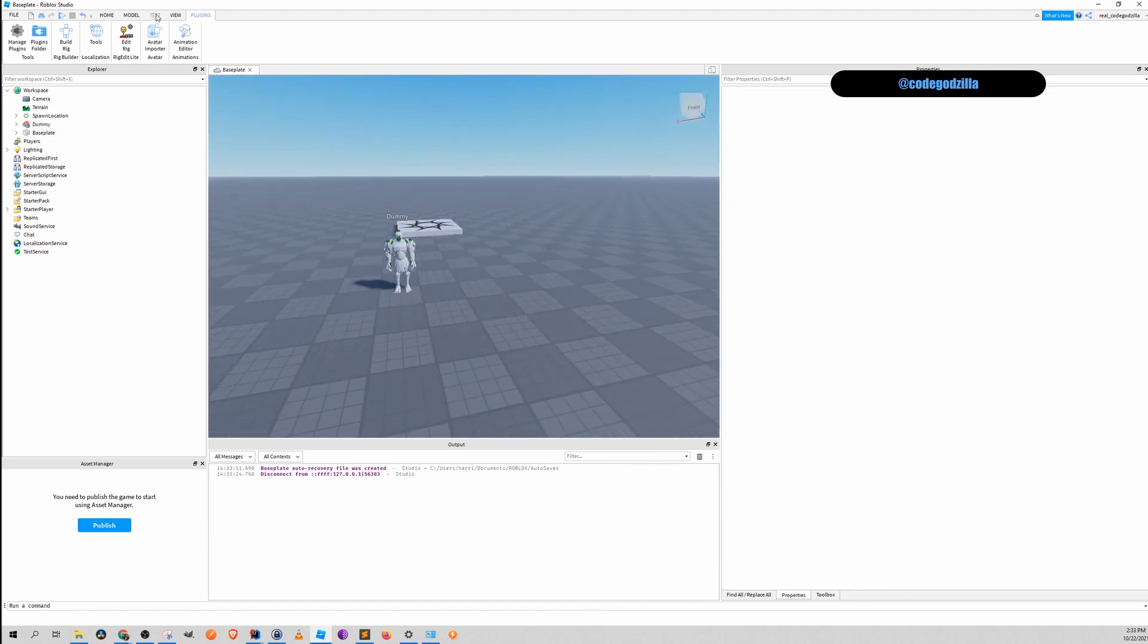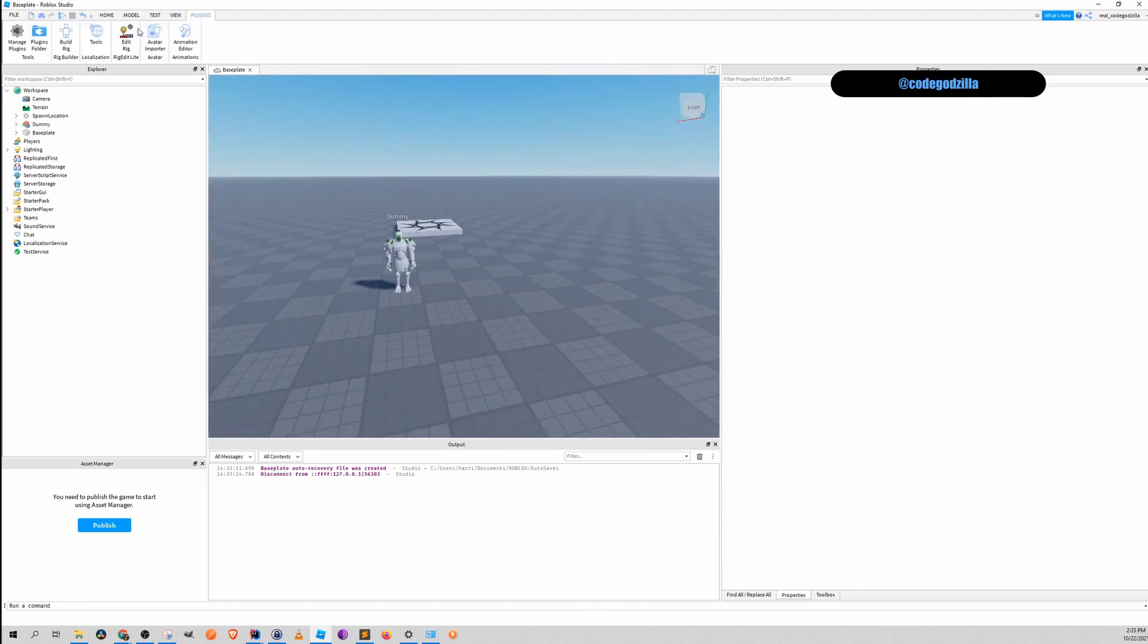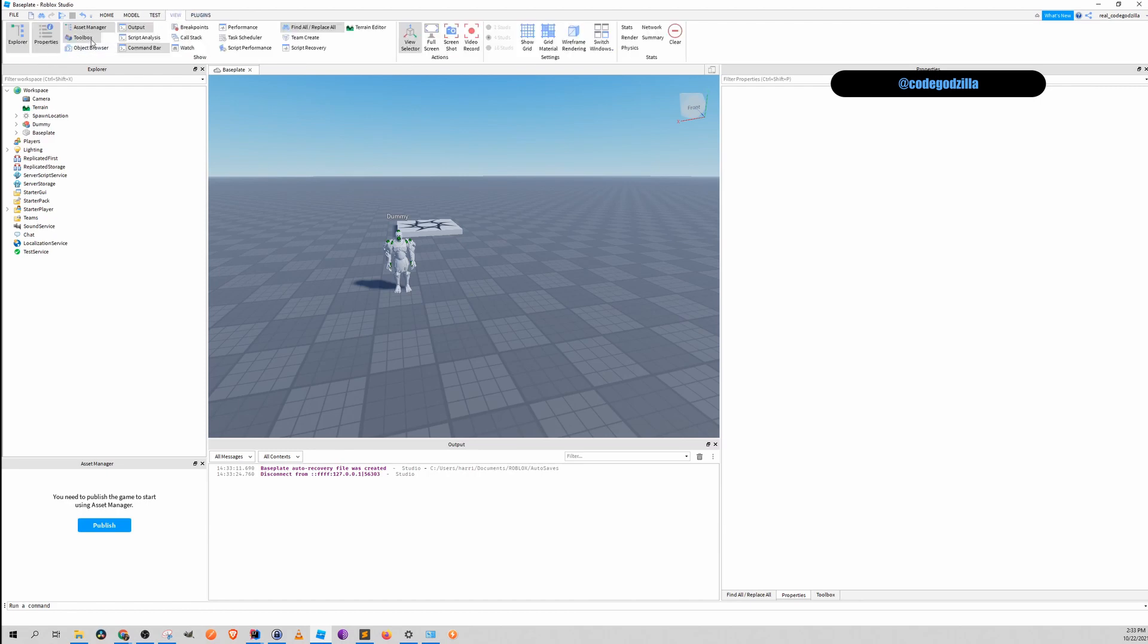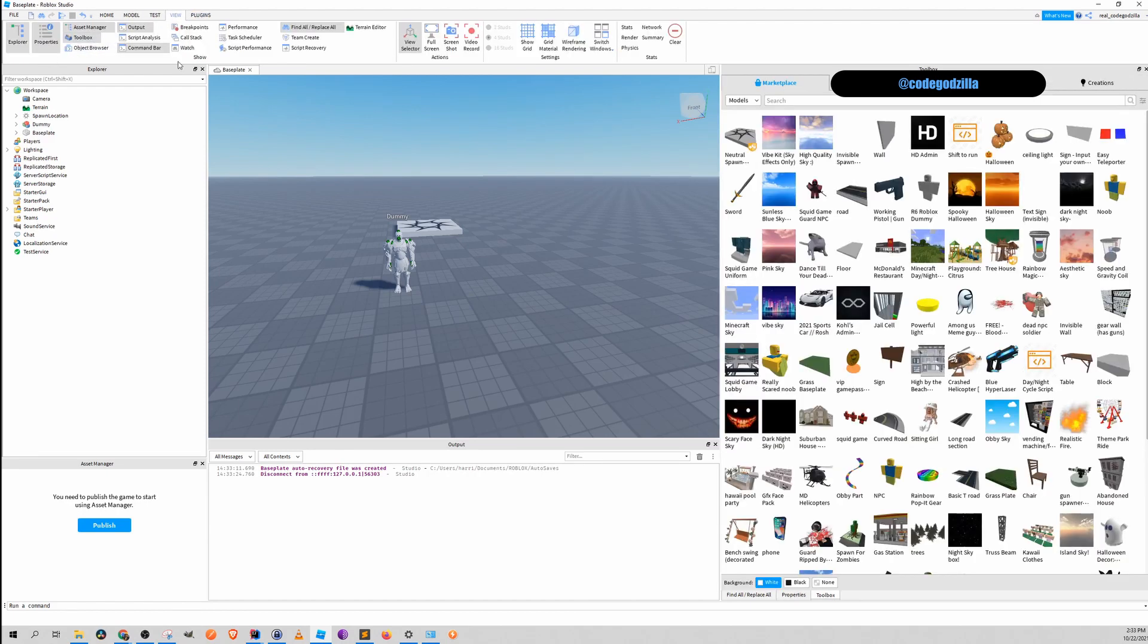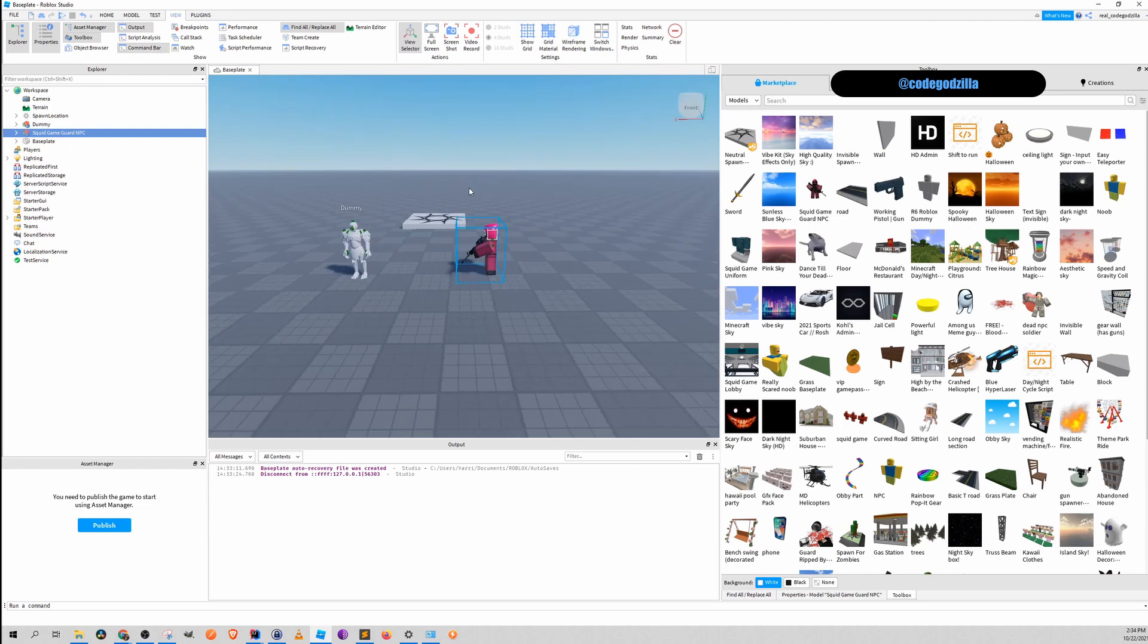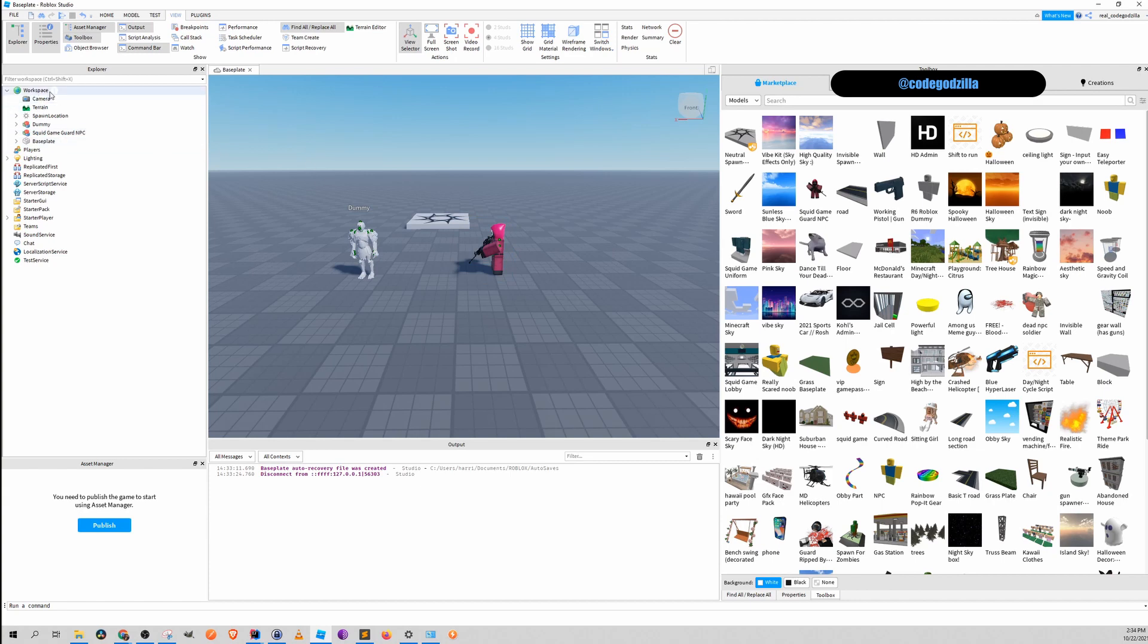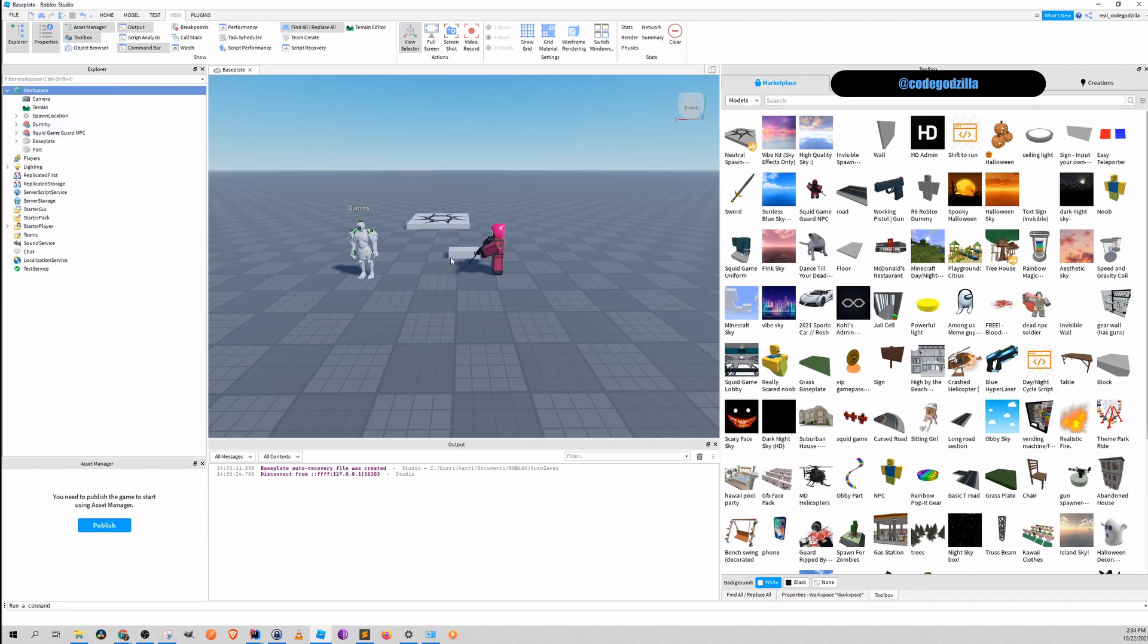Secondly, let's say you have toolbox open. Replace your character with something that was imported from the marketplace. And thirdly, let's say you want to make this plug your player.